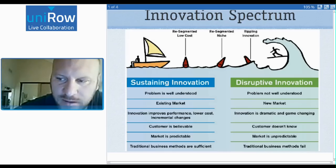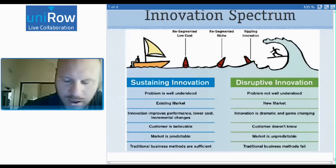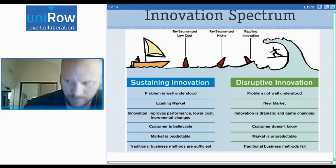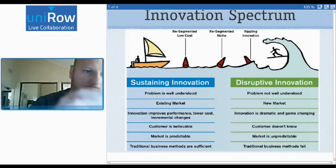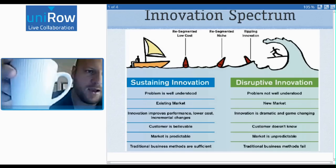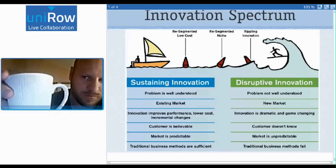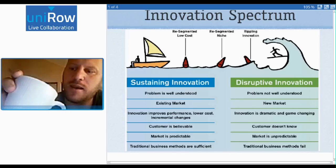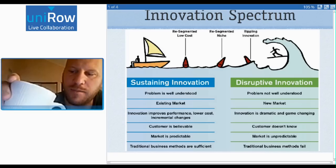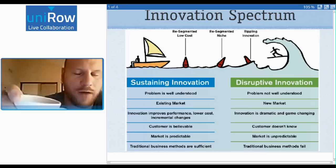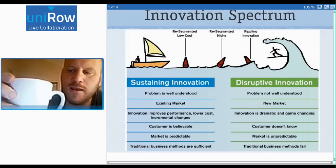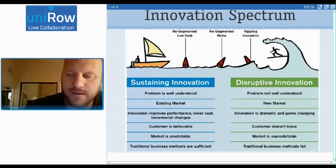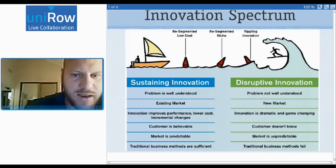Sustaining innovation is when a big company takes an existing product and improves it on some dimension. So let's say I have this cup here — it can be modified to have more coffee in it, it keeps the coffee warmer, et cetera. That's an example of sustaining innovation.